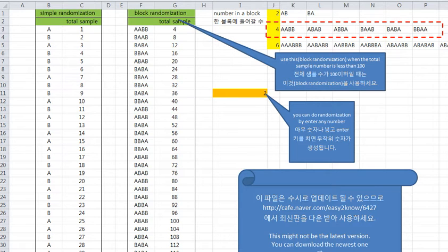Hello, I am Jihyeon Kim, Korea, Seoul. This is how to randomization.